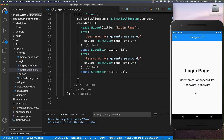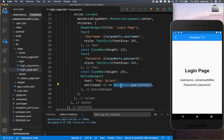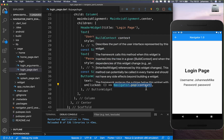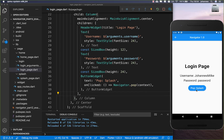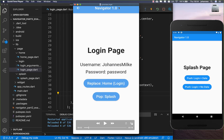If you want to go from your login page back to your splash screen, we simply create a new button and call navigator.pop with our context inside. If we click here, we go back to our splash page.